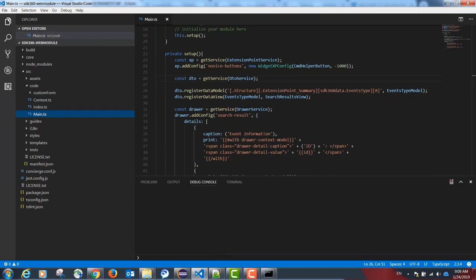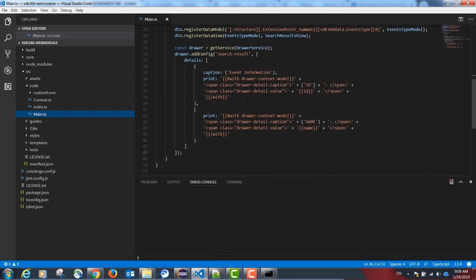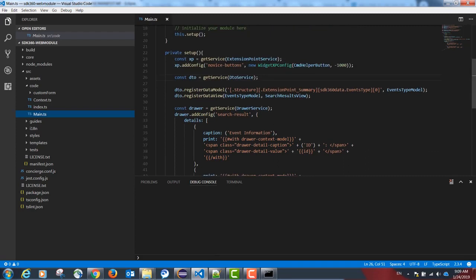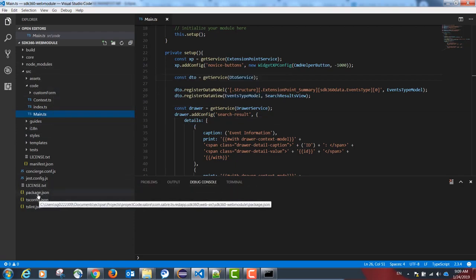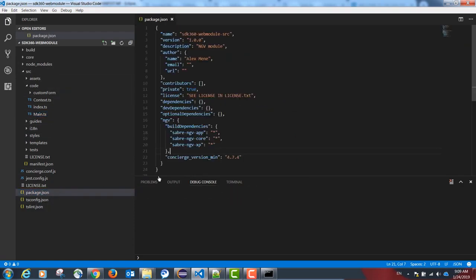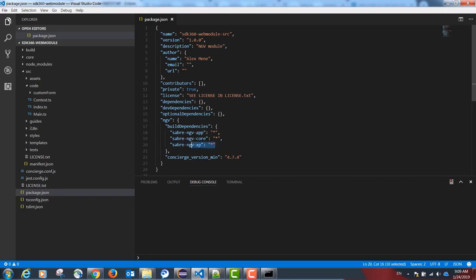I'm displaying a finished example in Visual Studio Code. Our project needs one modification. In our package.json file, please include the following dependency: sabre-ngv-xp.